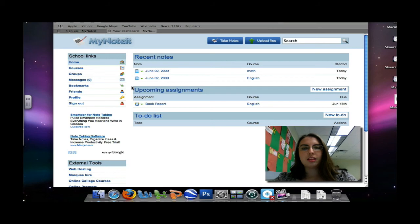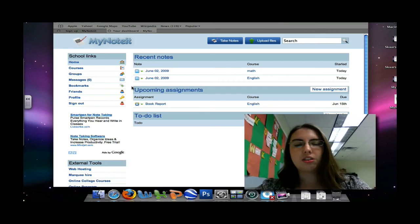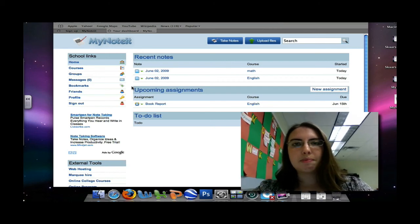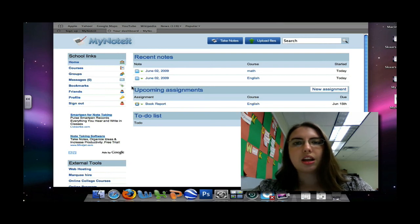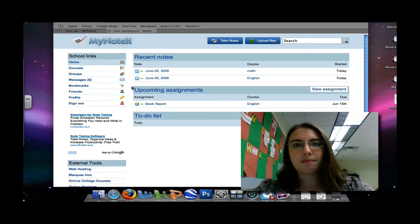In this tutorial, you've learned how to set up a MyNoteit account, you've learned how to add courses, how to take notes on MyNoteit, and you've learned how to add new assignments to MyNoteit.